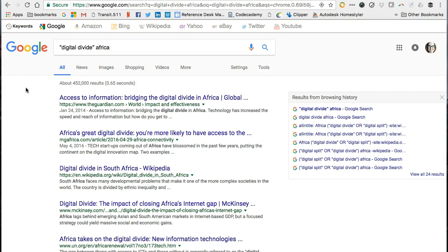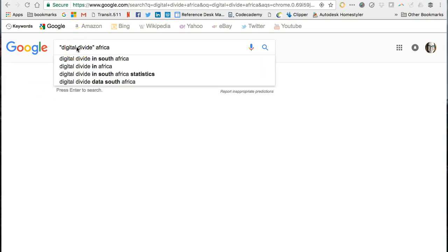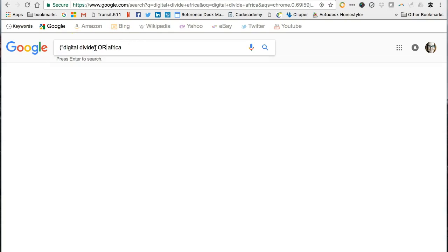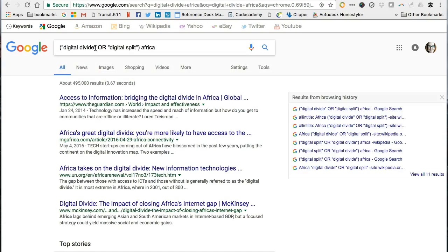It might be helpful to include them both. Let's see what happens to our search results when we add that in. Remember, the term AND is automatically included before the search term Africa. Take note that I have nested the terms digital split and digital divide so that Google knows to search for both. Nesting works well with similar concepts and synonyms. We've now got almost 500,000 search results, so we have more hits by adding the additional phrase digital split.